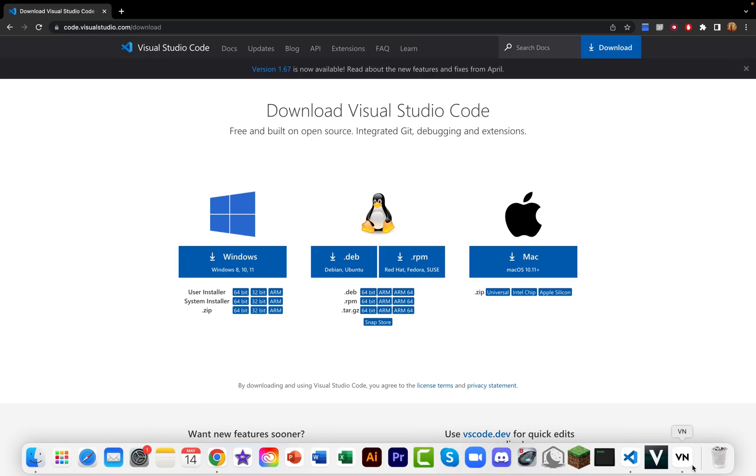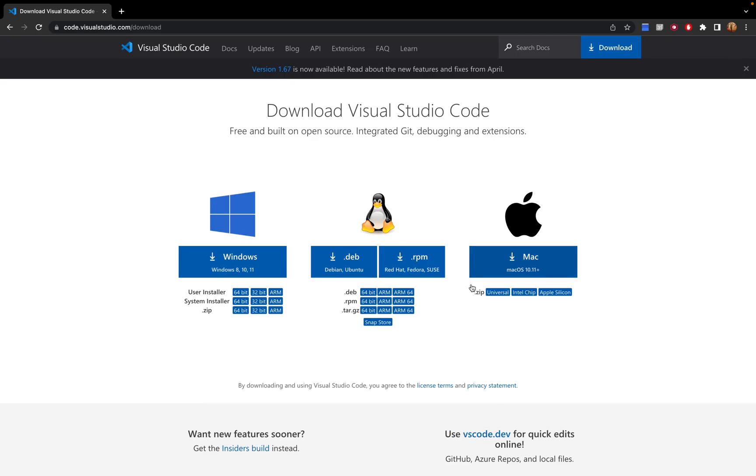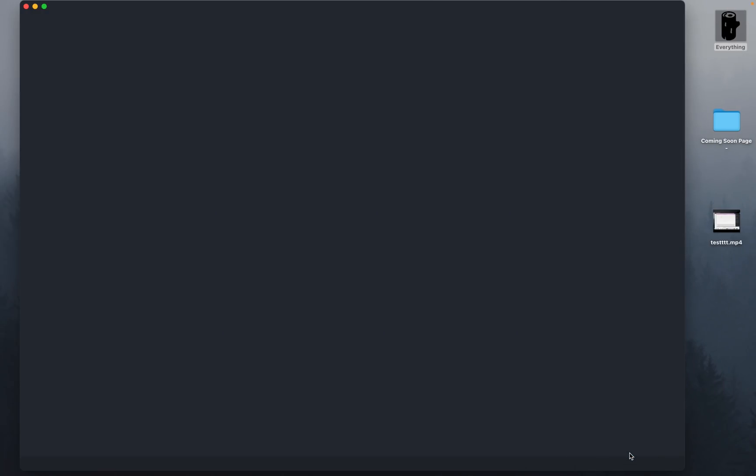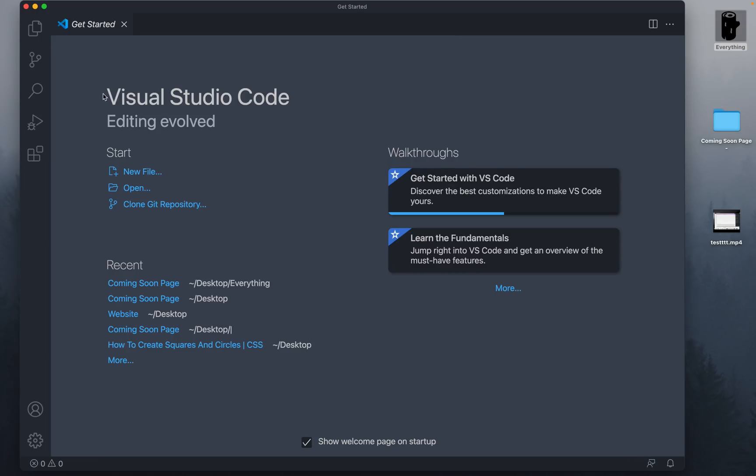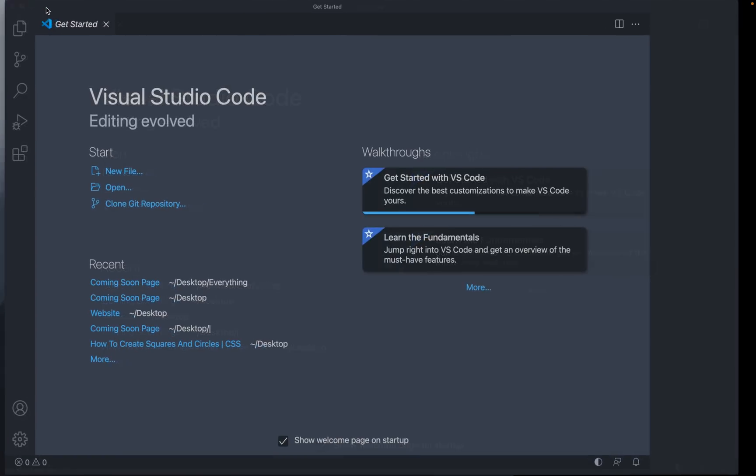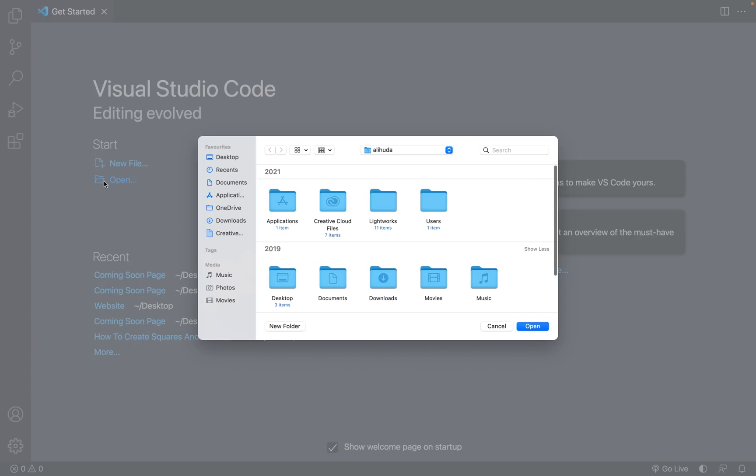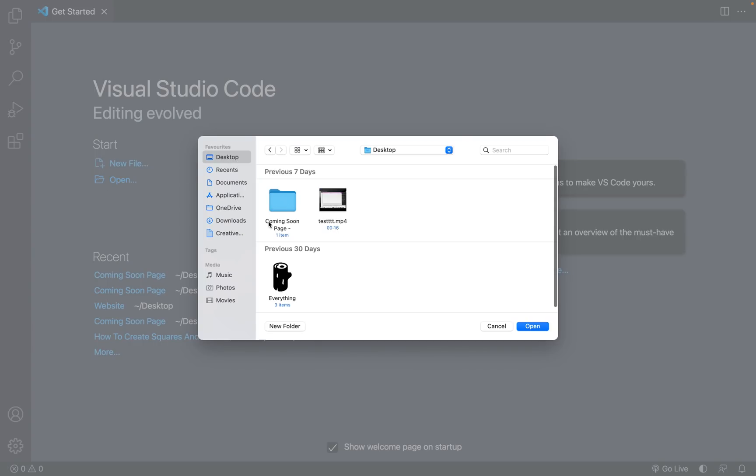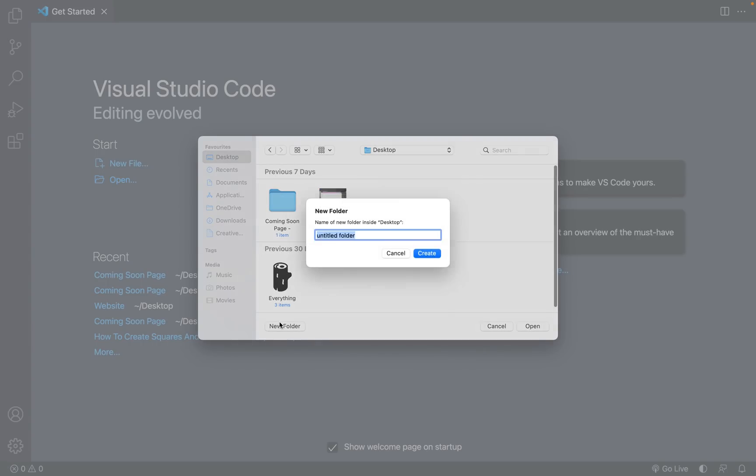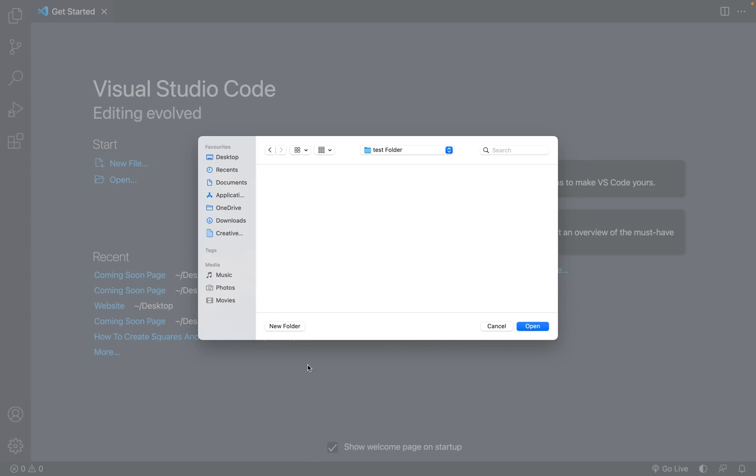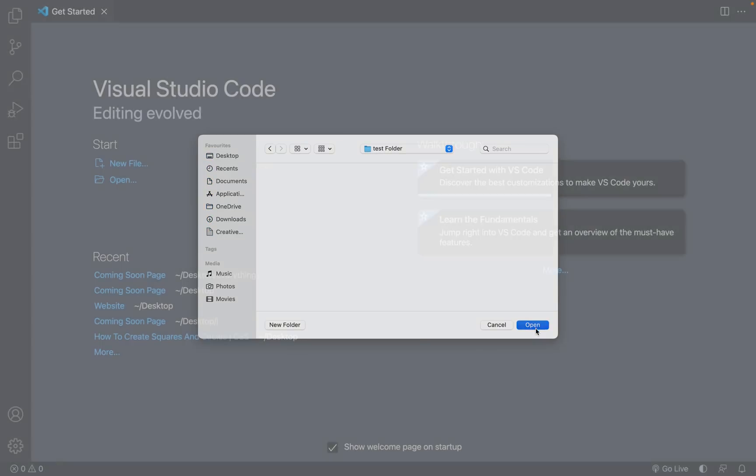Now again, depending on your device, you'll then go ahead and open it up. So over here, we'll go to Visual Studio Code, open it up, and we'll see something like this. Now we're going to want to click open, go to our desktop, create a new folder, and let's just call it test folder, and click open to open that folder.